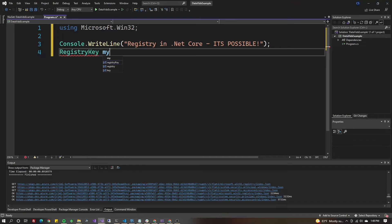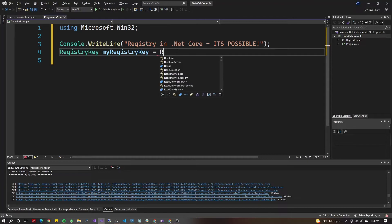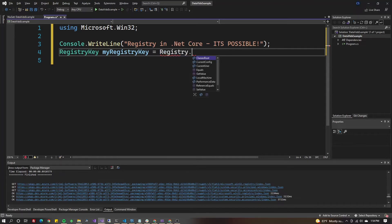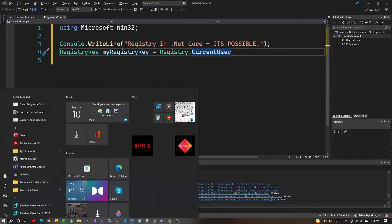Create a variable: RegistryKey myRegKey equals Registry.CurrentUser. CurrentUser represents the HKEY_CURRENT_USER in the registry.